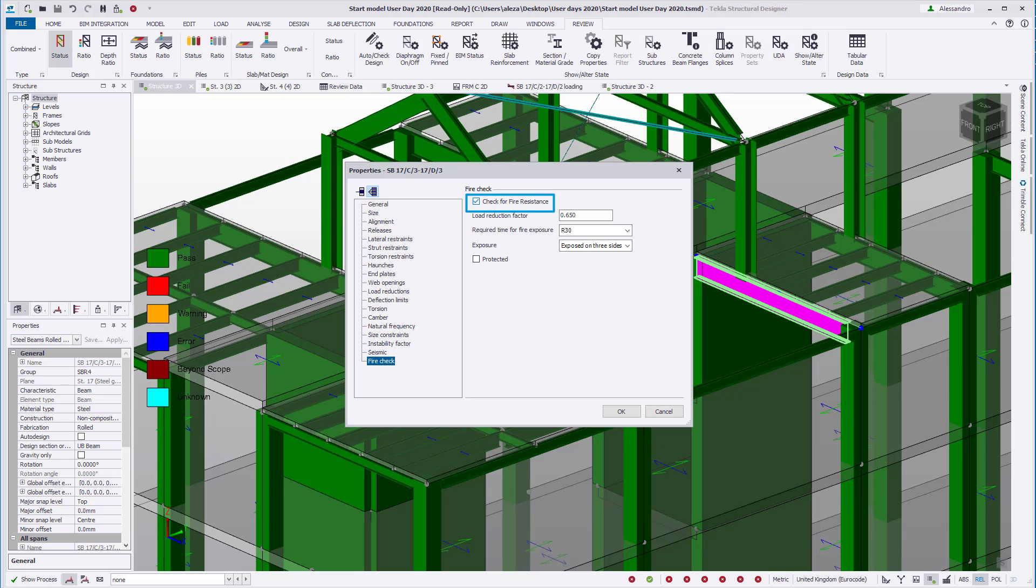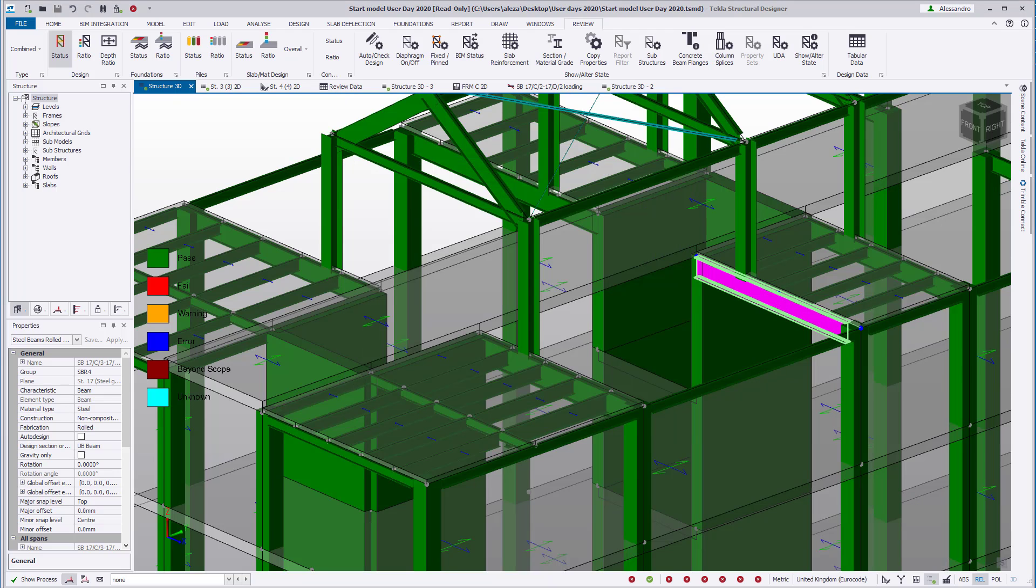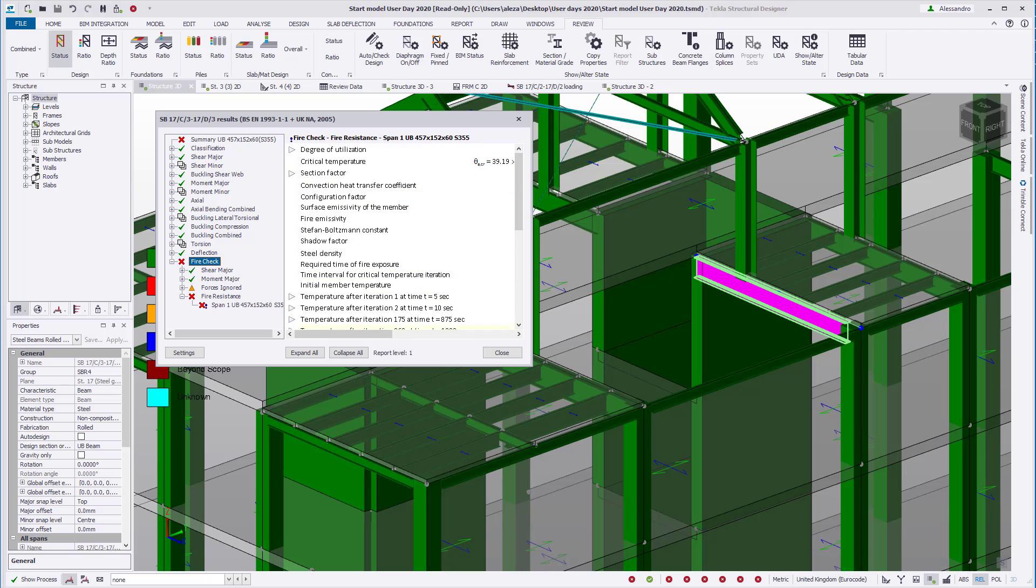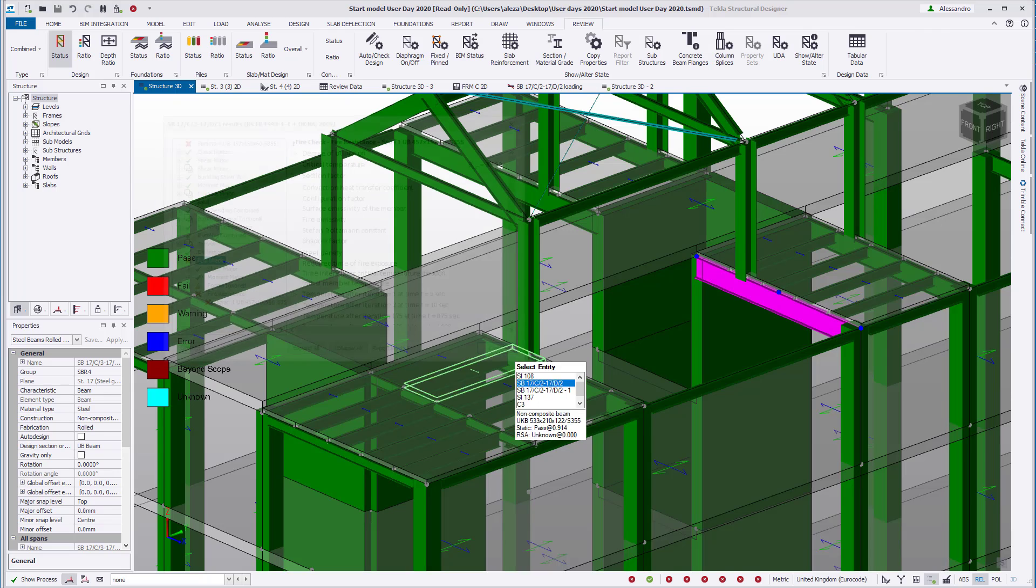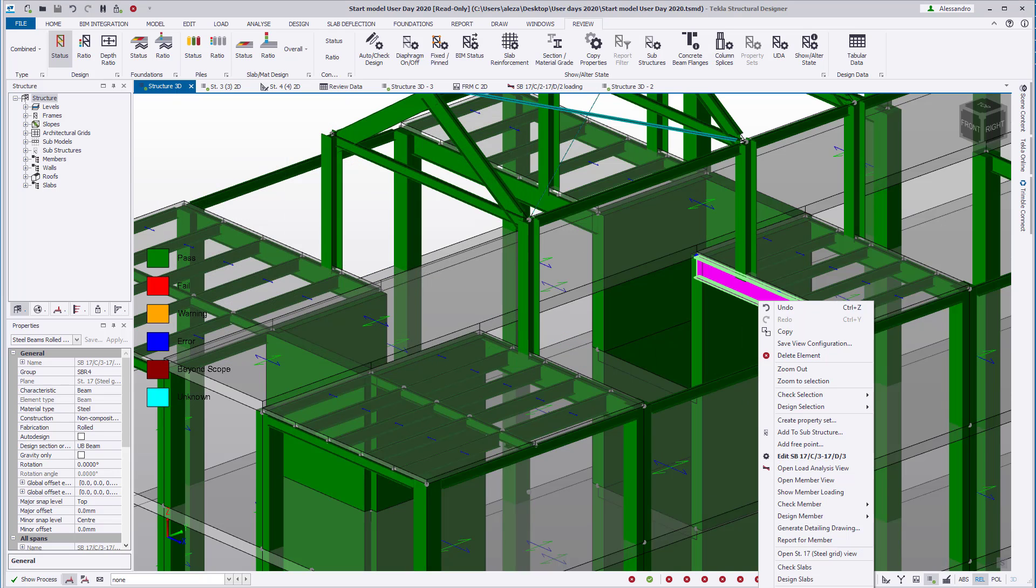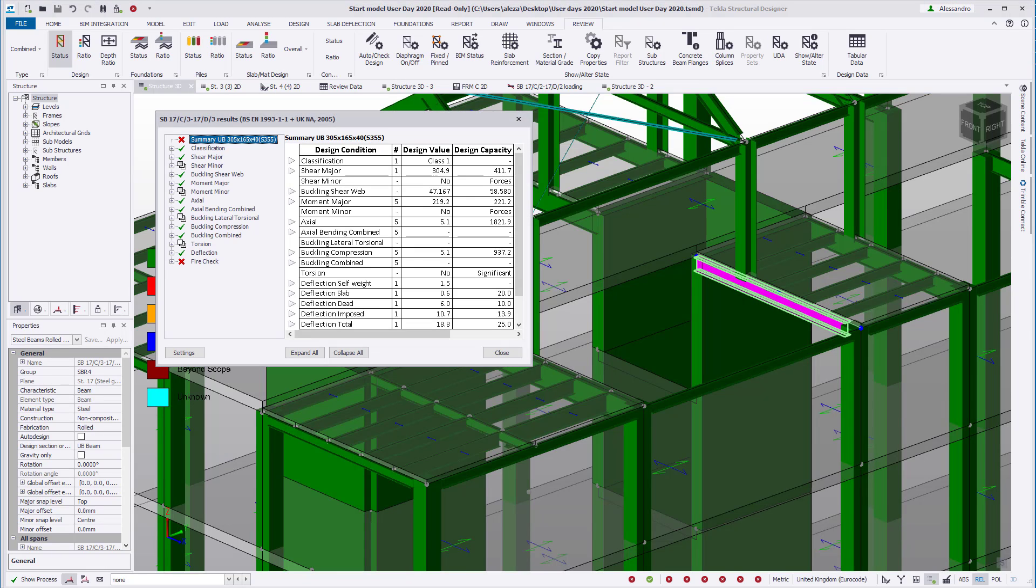We'll turn the fire check for beam SB17C317D3. If we right-click check the member, we'll see that the beam passes all checks both fire resistance. If we right-click design the beam, we'll find that it continues to fail as the section is not auto-design for this.